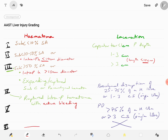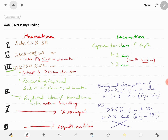Grade 6 injury is a hepatic avulsion. Grade 5 injury also includes juxtahepatic venous injuries, which come under the heading of vascular injuries.